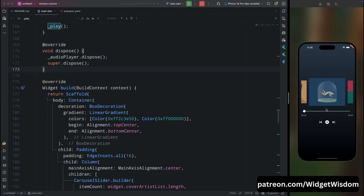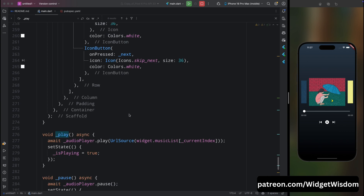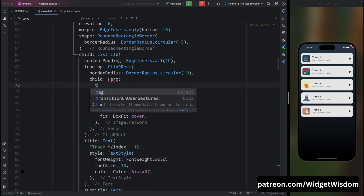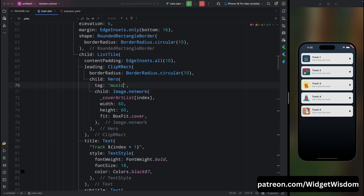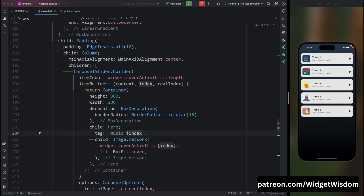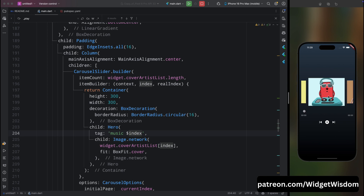Now let's add the beautiful Hero animation when navigating from the home screen to the music player screen. In the music list, wrap the image inside a Hero widget with tag 'music$currentIndex'. Then in the player screen, also wrap the image in a Hero widget with the same tag. After saving and running, you can see the smooth sliding animation. That's it for this video — give us a like and subscribe to Widget Wisdom!